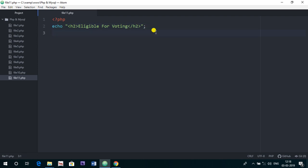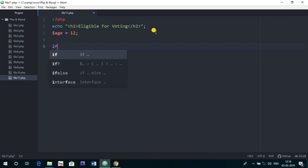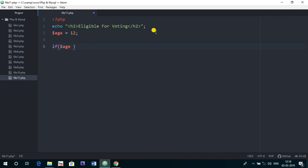So here I am just giving the age of a person, I am making a variable age equals to 12, and we know the person is not eligible, but we are going to make a program to check if a person is eligible for vote or not. If the age is greater than or equal to 18, then echo person is eligible for voting.